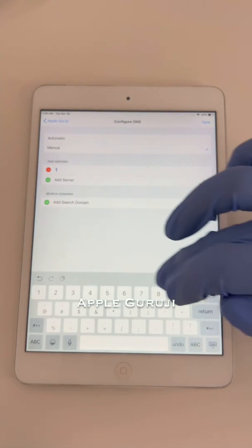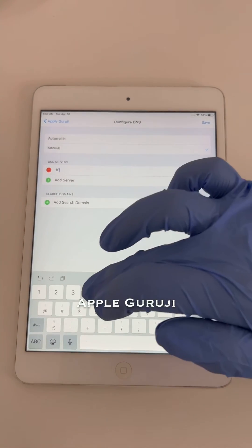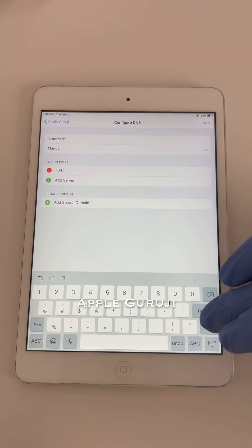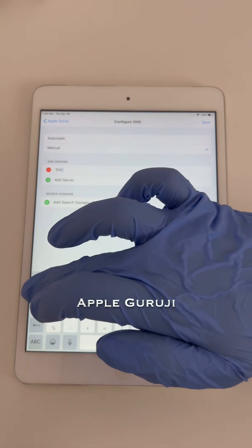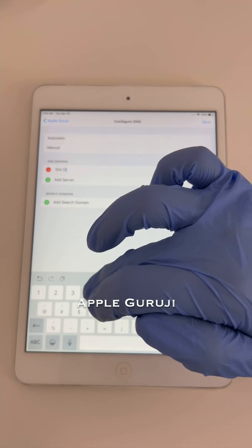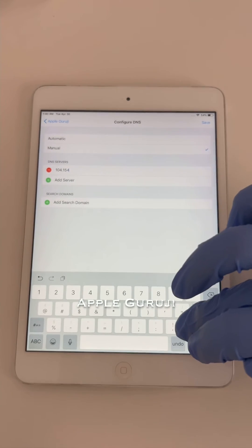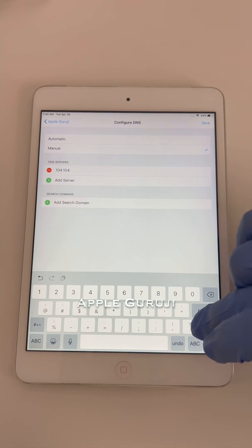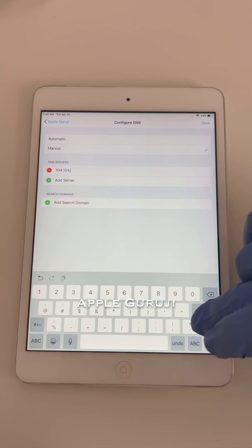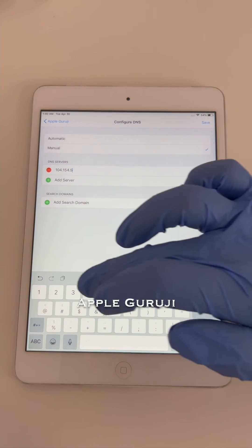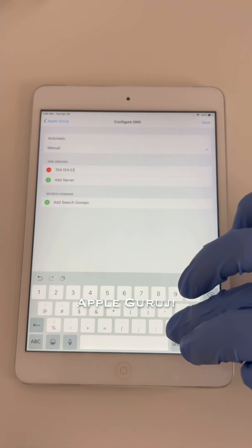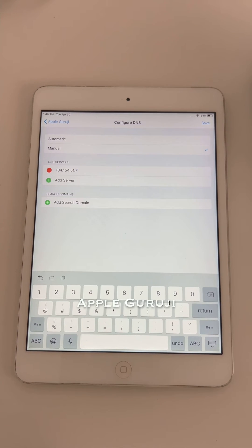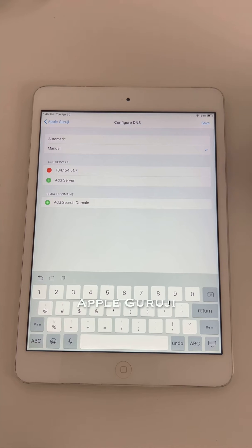Delete all the old DNS and tap on Add Server option. Enter the new DNS as 104.154.51.7. Click on Save.